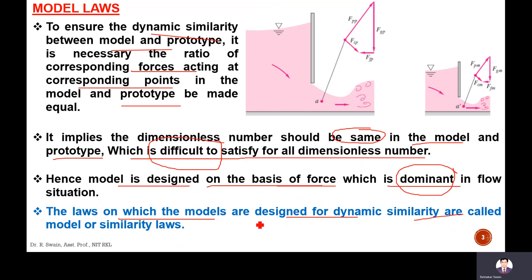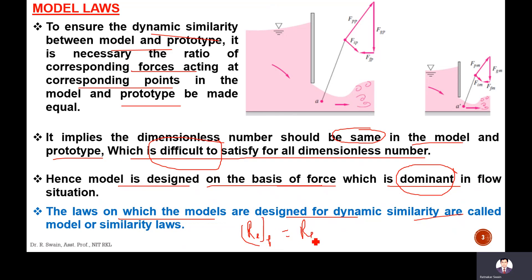The law on which models are prepared means the Reynolds number of the prototype is set equal to the Reynolds number of the model. This is how dynamic similarity is obtained between model and prototype. This is called Reynolds model law.